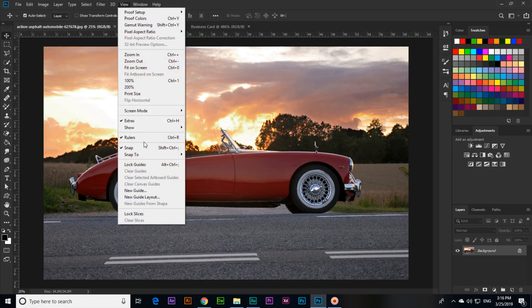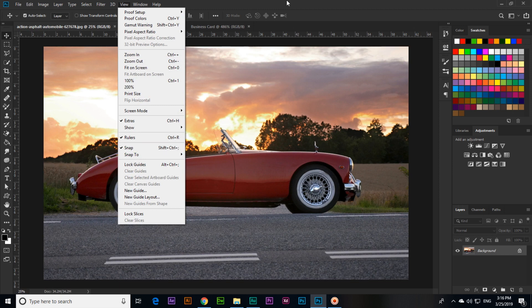So these are the view keyboard shortcut keys which we use often. Thank you very much.